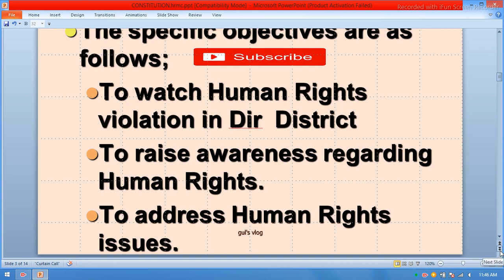In our society, women are facing a lot of basic human rights problems. When a committee is formed in a village or in a district, gender equity and gender equality should be ensured through the monitoring committee.